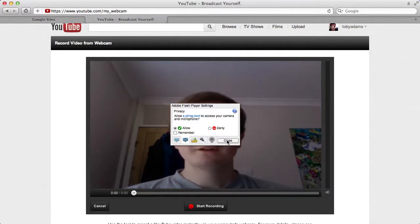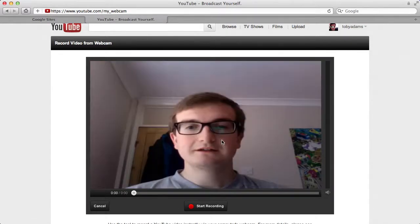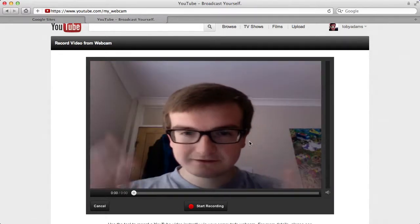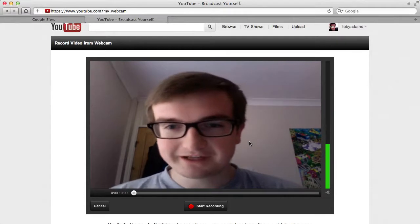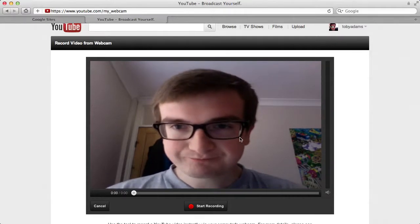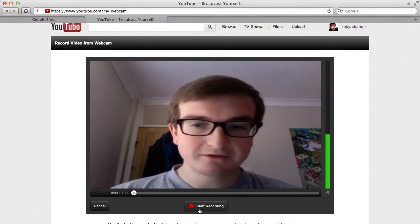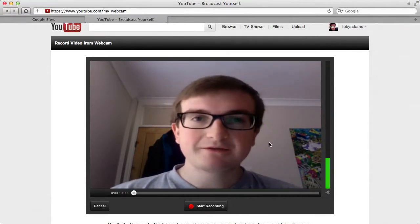Apologies for my appearance today, but there I am. You can just click on 'Start Recording,' and that will then be recorded on YouTube.